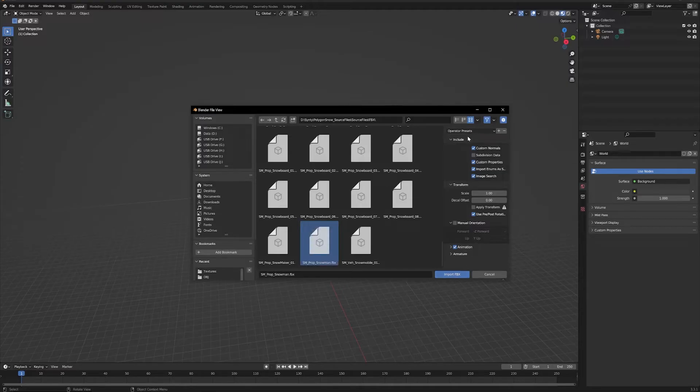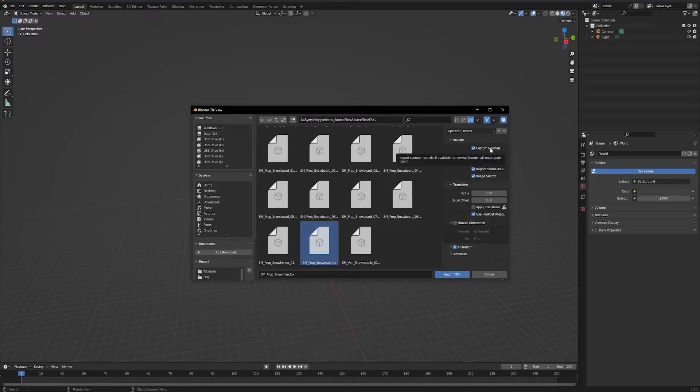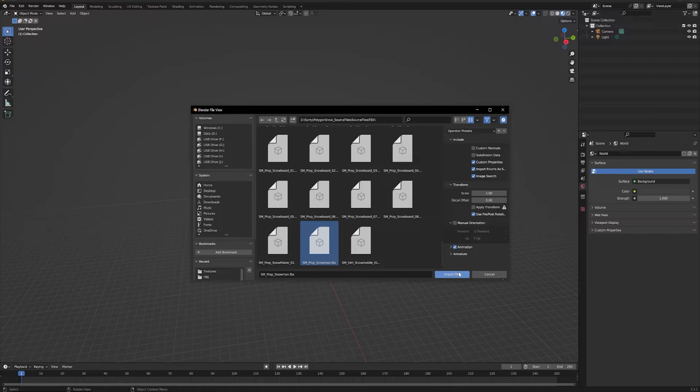Now on the FBX you have a bunch of different options here. I'll usually check the custom normals, uncheck that, and that's just going to save me a step later.